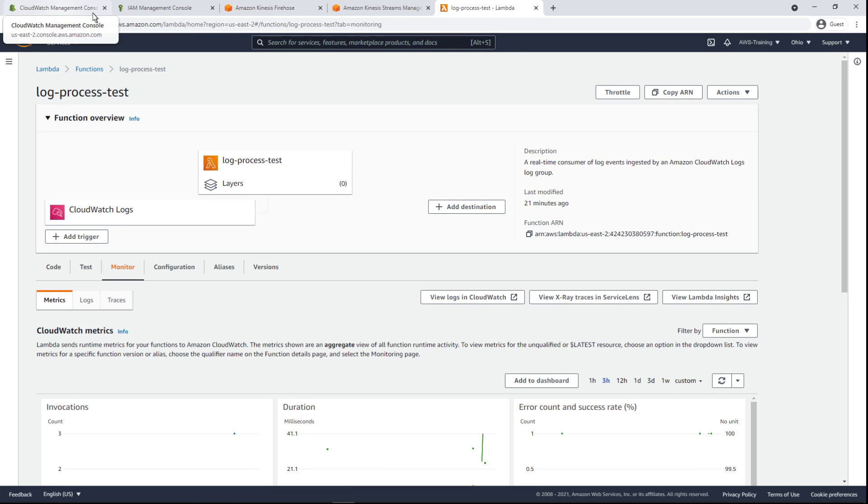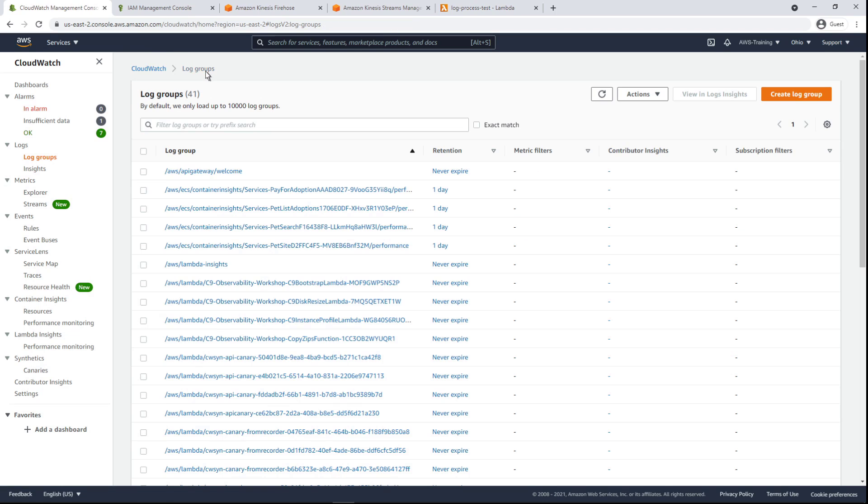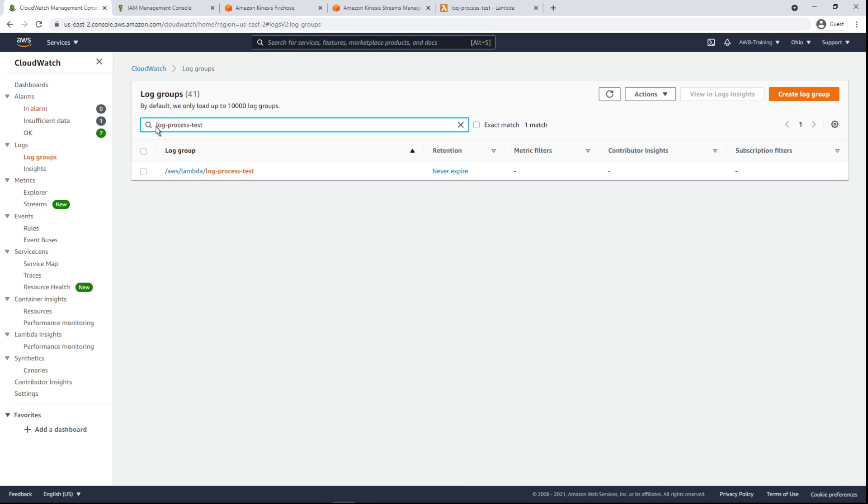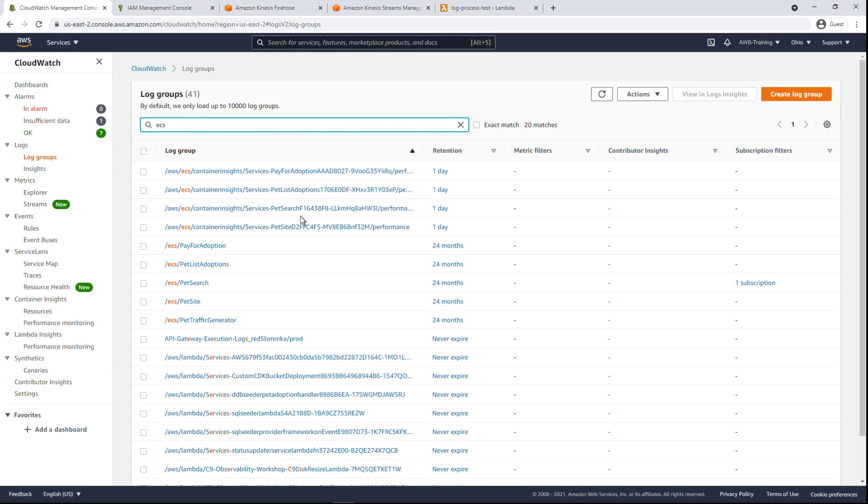Returning to the CloudWatch console, we can also see the invocation by searching for the Lambda function among our log groups. Let's return to the PetSearch log group to create another subscription filter.